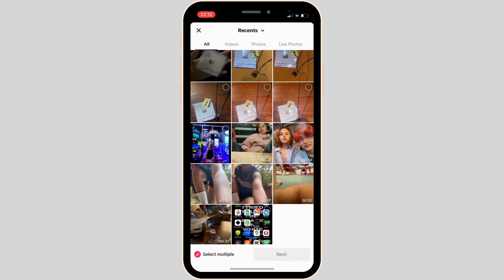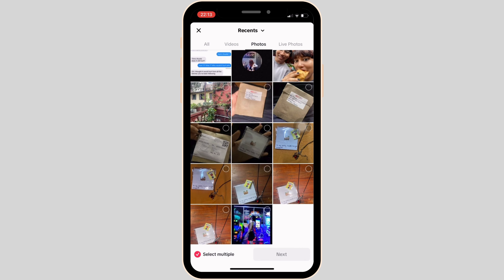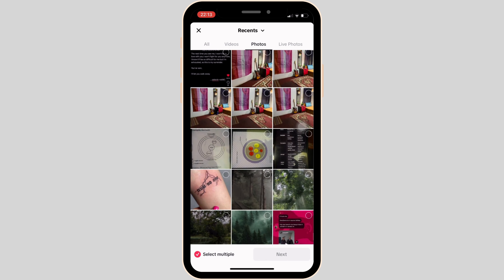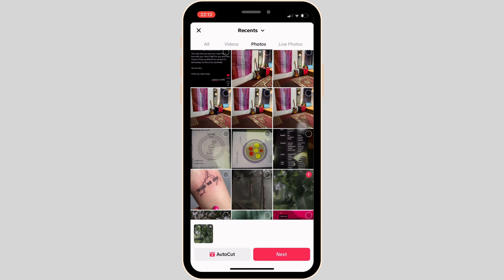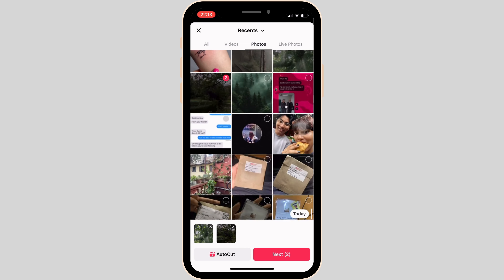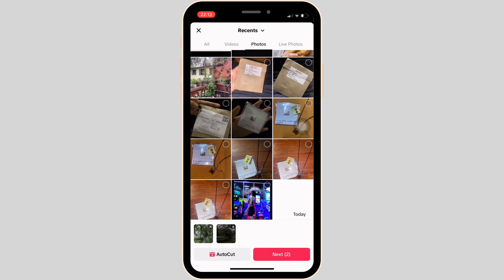Tap on upload. It will open up your gallery. From here you have to select the pictures that you want to add. Once you have selected the pictures, you also have to select any one of the videos from here.